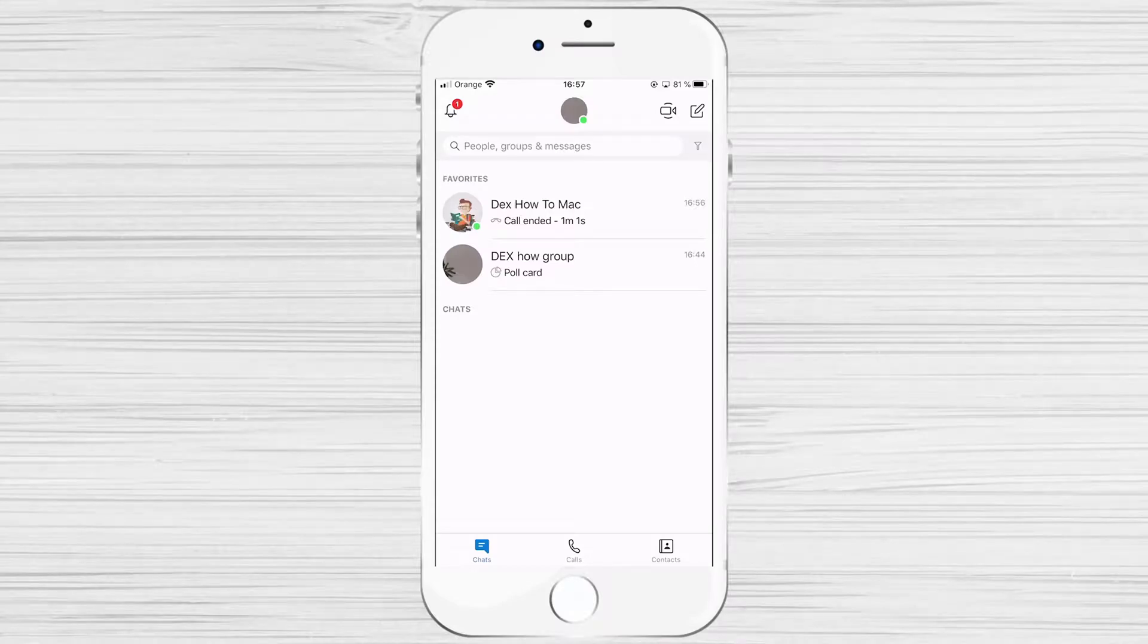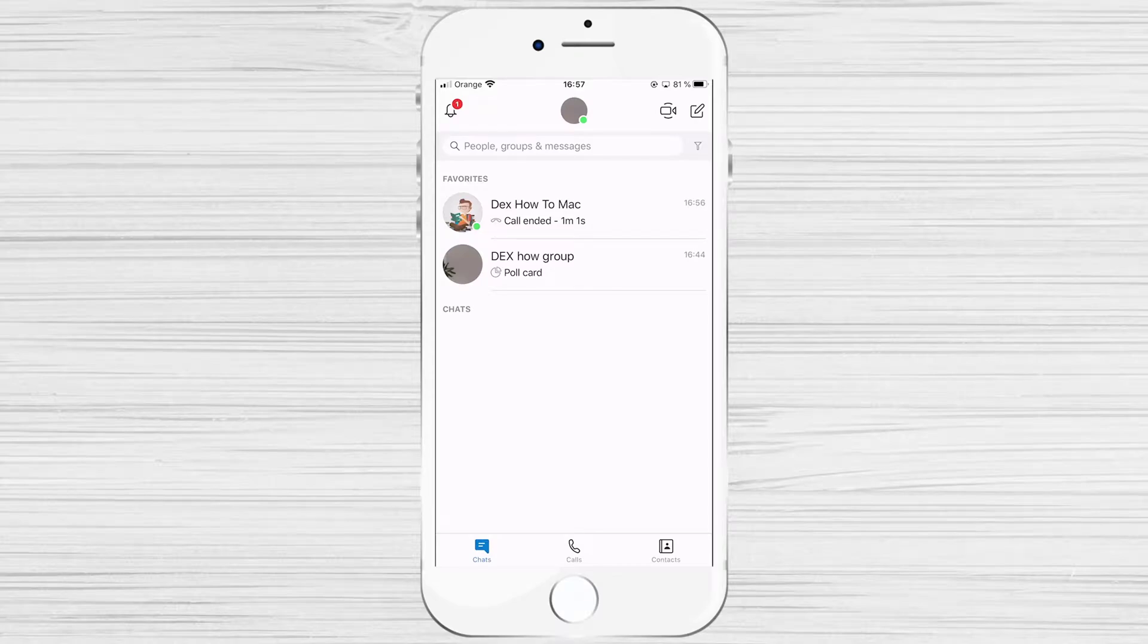How to do a group call on Skype for iPhone. With the Skype video chat app, group video calling for up to 50 people is available for free on mobile devices.